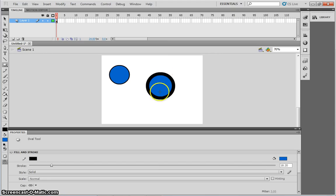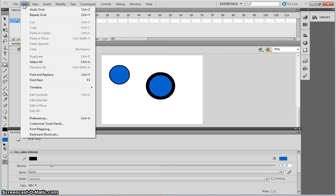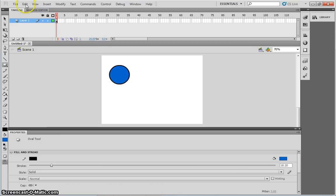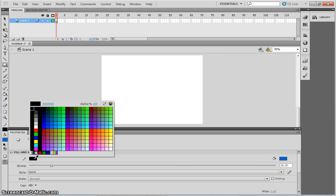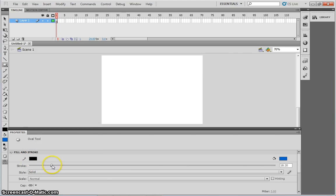I'm just going to undo this. To undo, I'm going to go to Edit, Undo. So, I'm going to make sure that I have the black selected as my outline on the oval tool. I'm just going to change the thickness of the line to around 5 pixels.